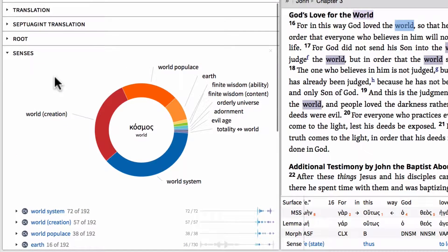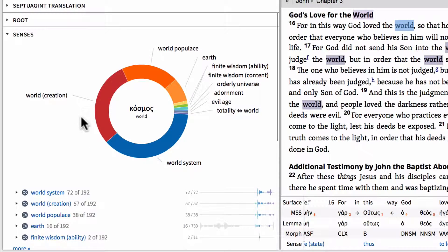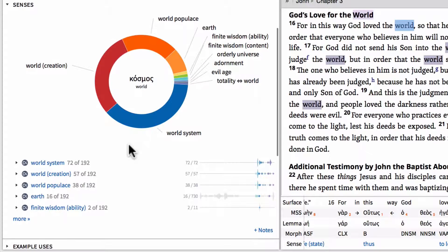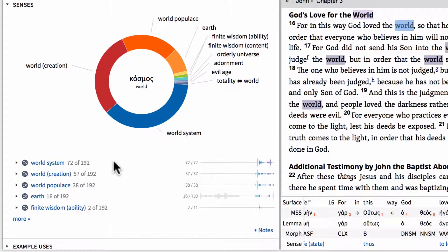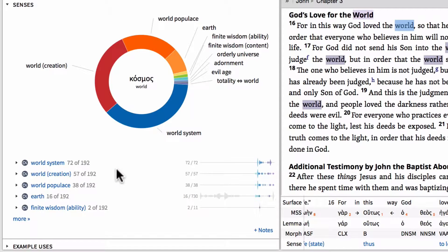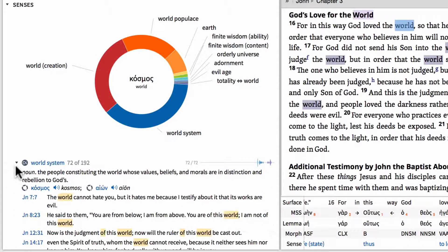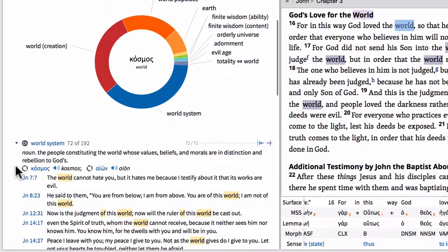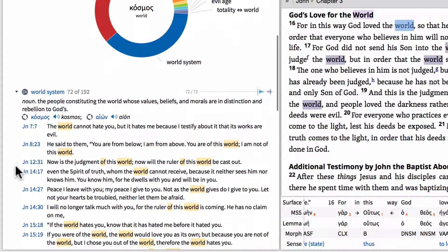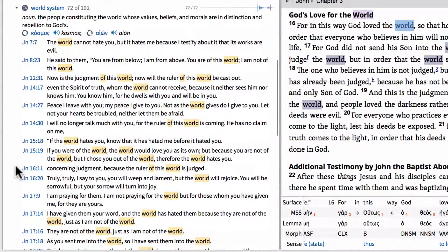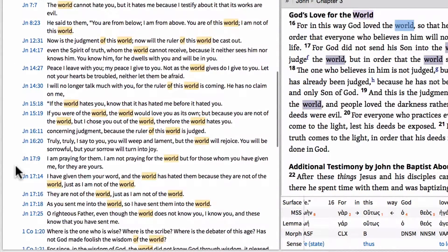And here we can also see here are all of the senses of the Greek lemma cosmos. Notice we've got world system is the number one use of this lemma. But then following that is world creation. And we can see all of the instances of these words by expanding one of the sections. And there are all of the verses where that particular sense is contained.